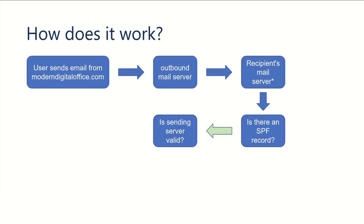The way that SPF works is whenever a user sends an email from a domain, in this case we're going to be using the domain moderndigitaloffice.com as our example, that email gets sent from that domain's outbound mail server.